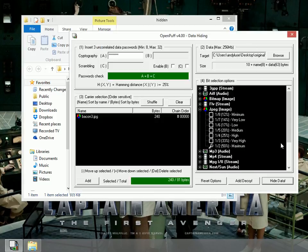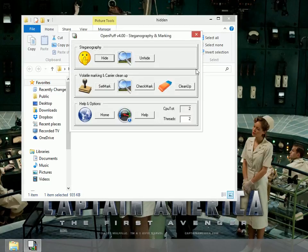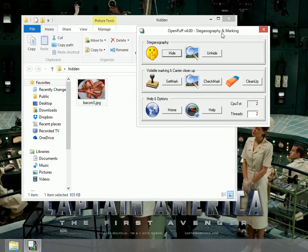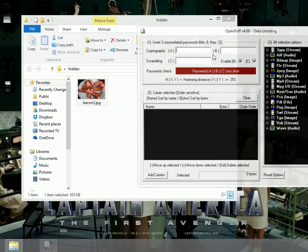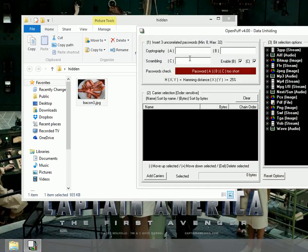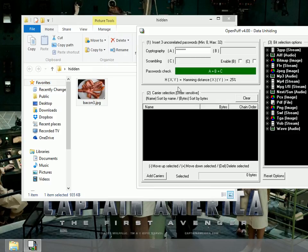I want to close this out, the hiding portion, because I want to next go to unhide. Click on unhide. Again, use the same password that you used before. I used password. I'm going to uncheck B and uncheck C because I didn't use those.